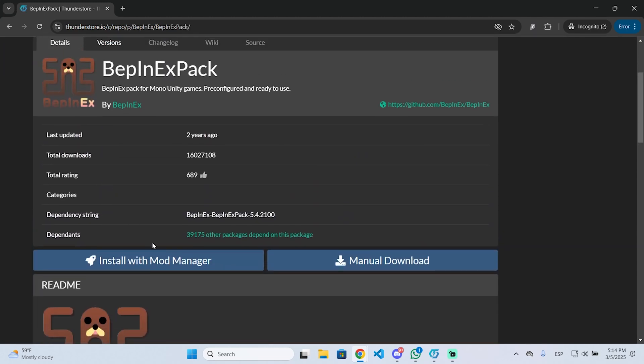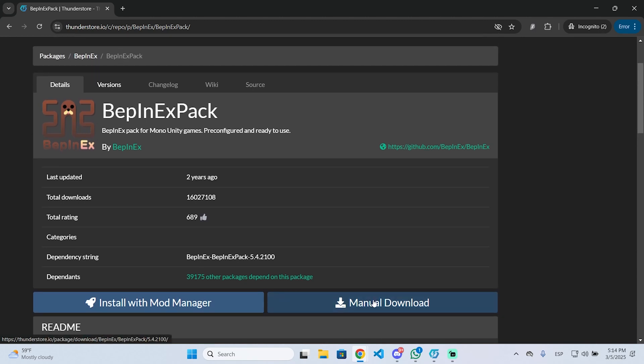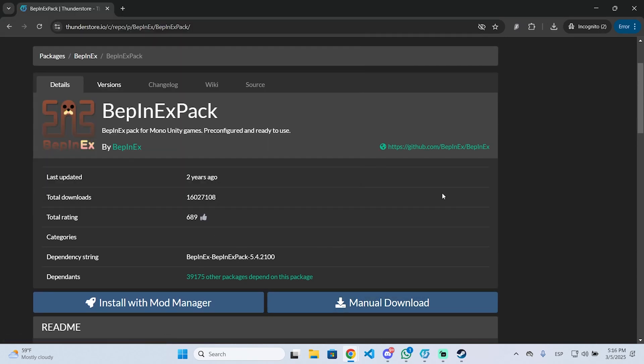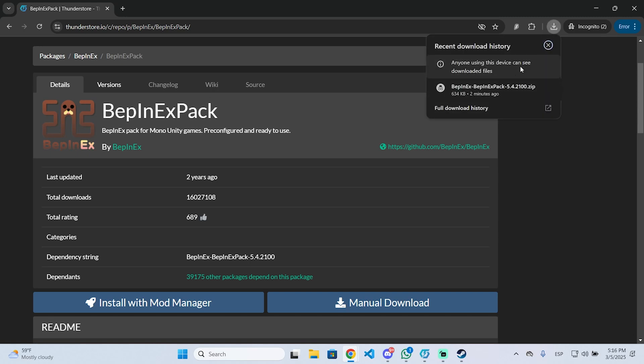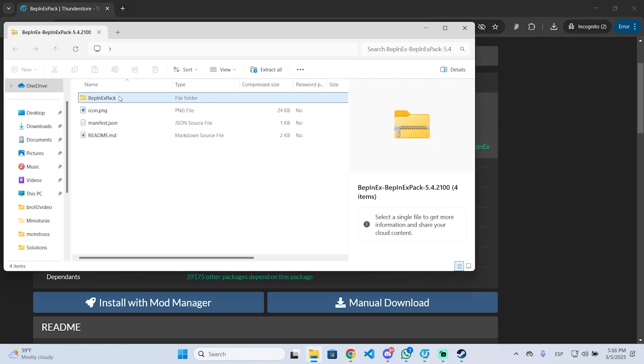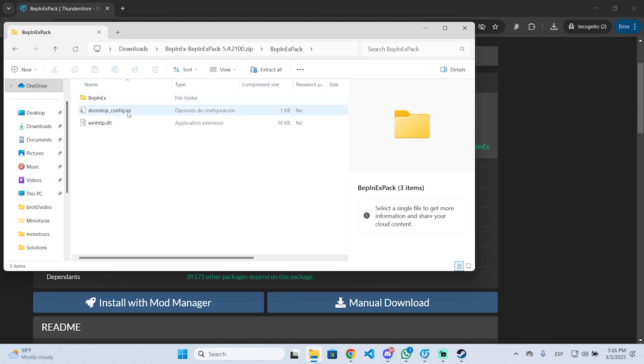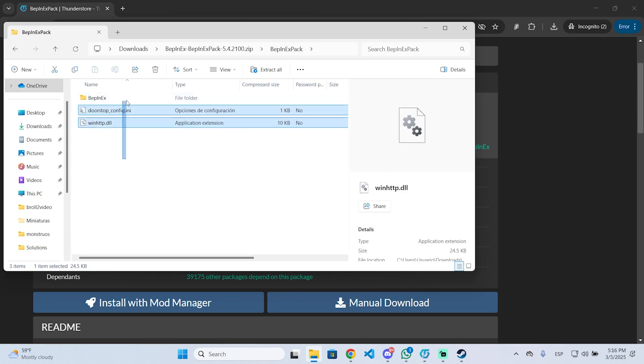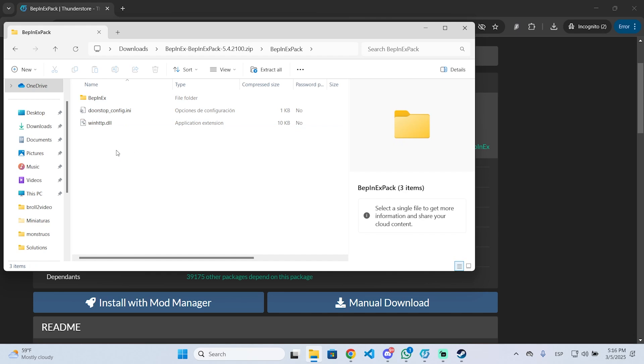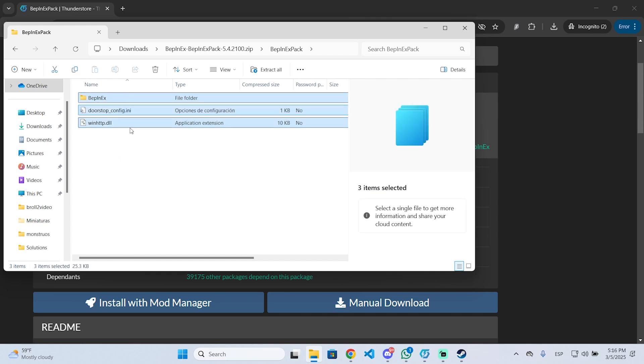You can install it with the mod manager or with manual download. In this case, I'm going to do manual download, which I find more comfortable. Once we have the vpnext file installed, we are going to open it and open vpnextpack. Now this is the content that we need to drag and drop to the games root folder.